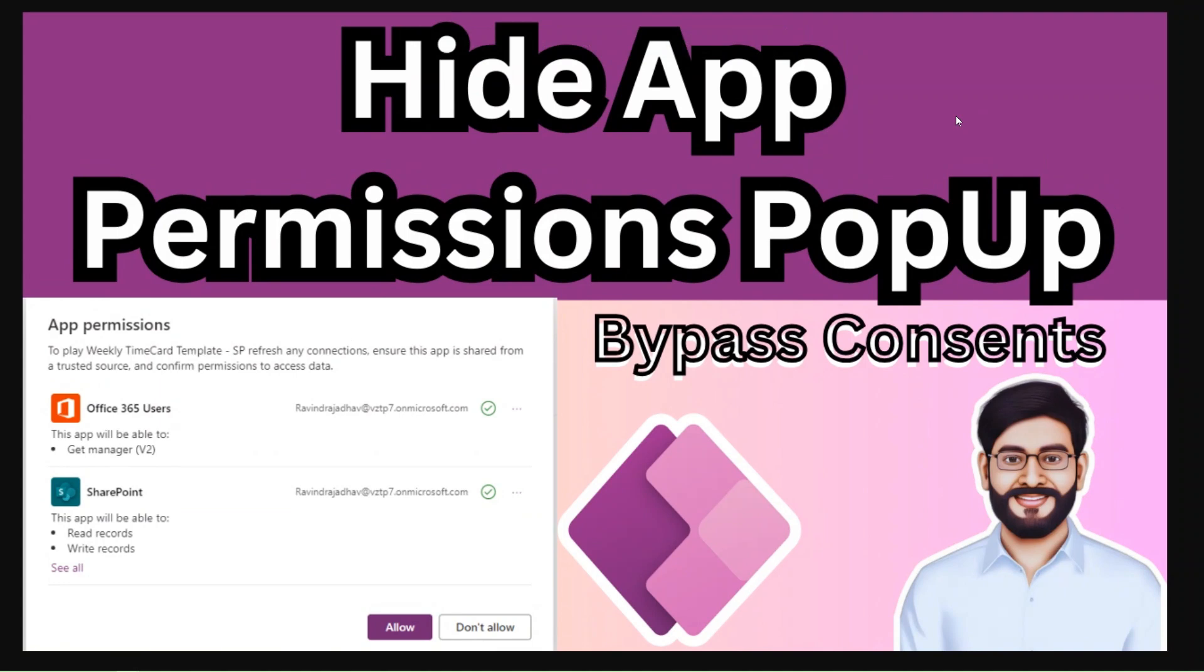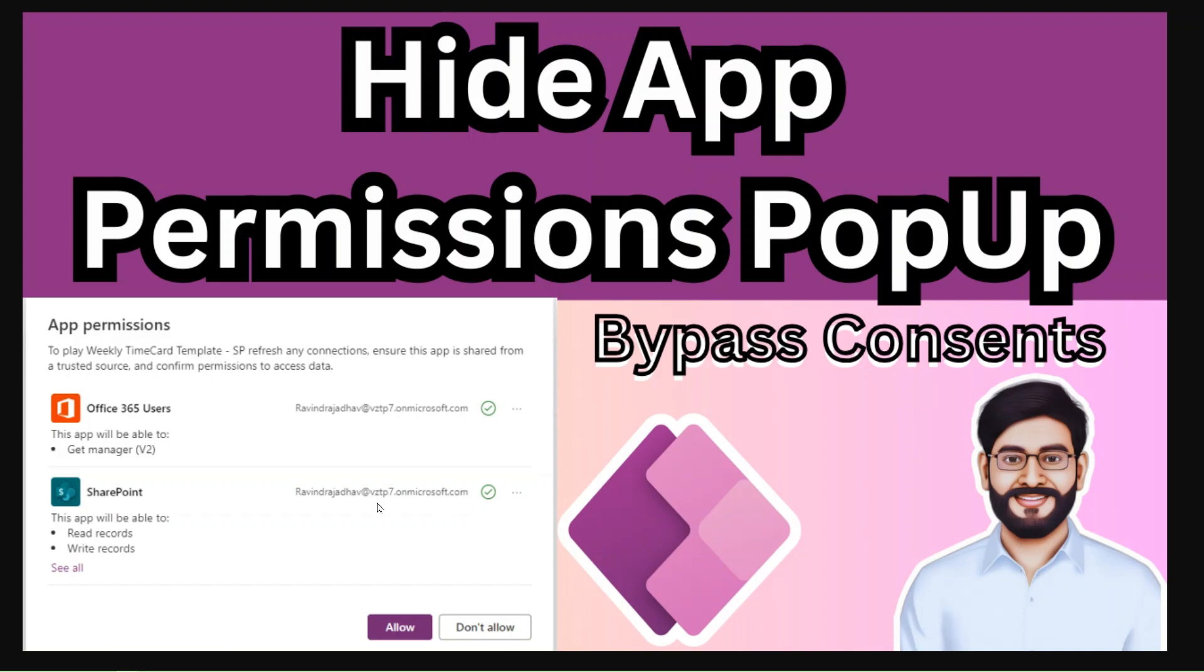Hey, hello everyone. My name is Ravindra and I welcome you to my YouTube channel. In this video we will see how to hide an app permission pop-up in Power Apps. Whenever you open the app, this type of app permission pop-up to confirm permission to data access will showcase. We will bypass this content so this pop-up should not display and you'll always be allowed to the connections.